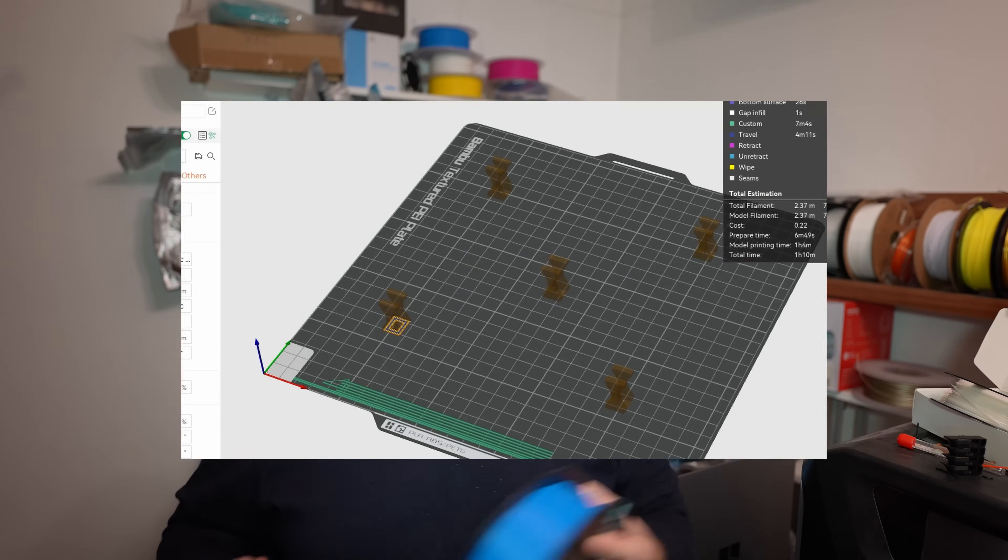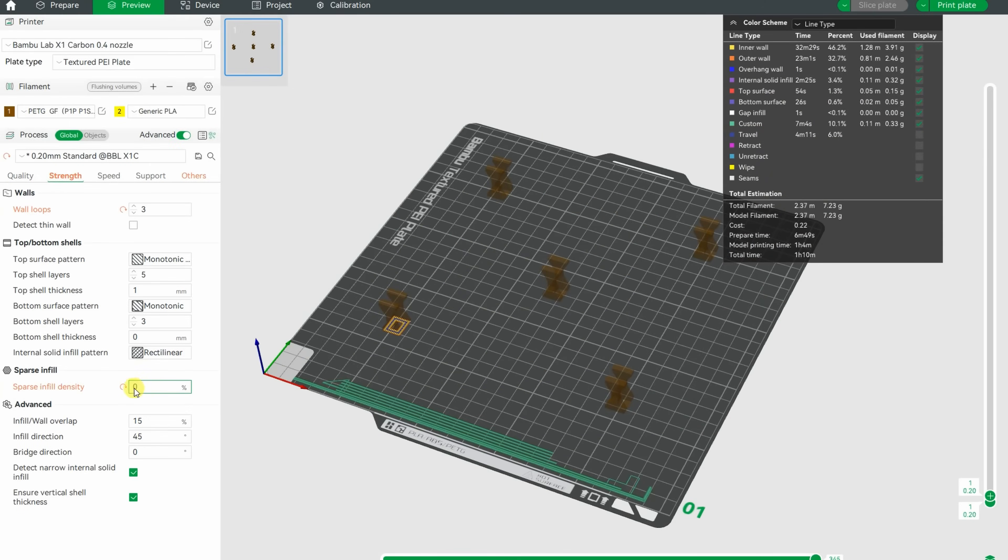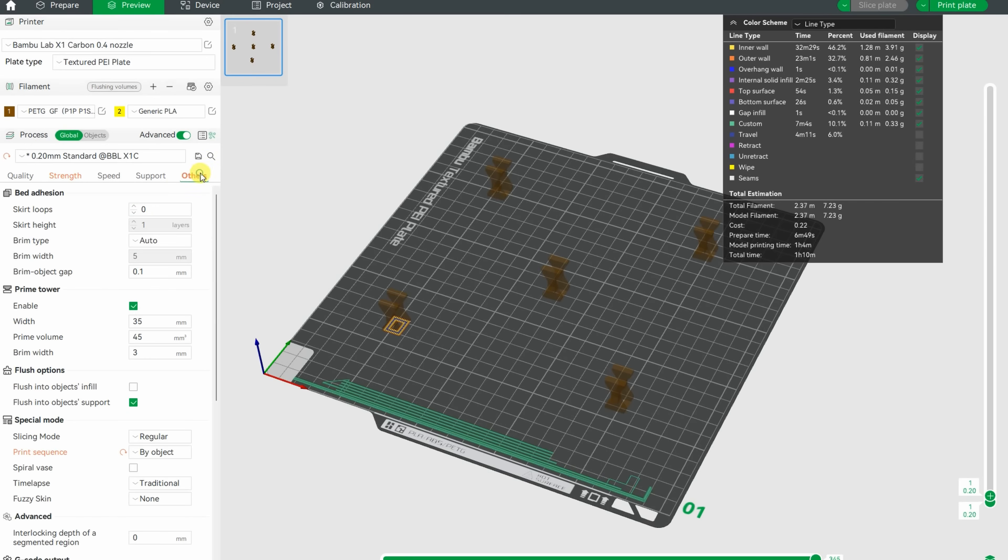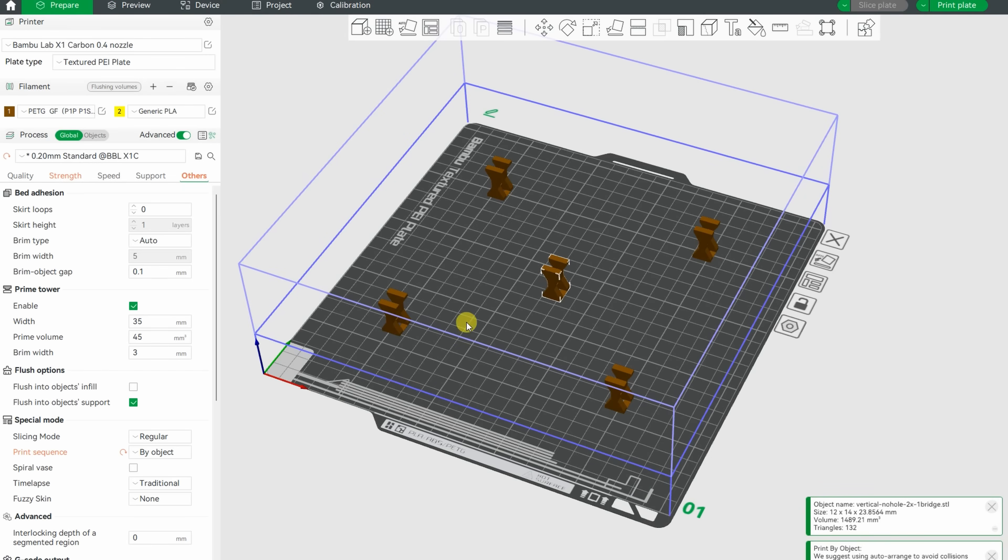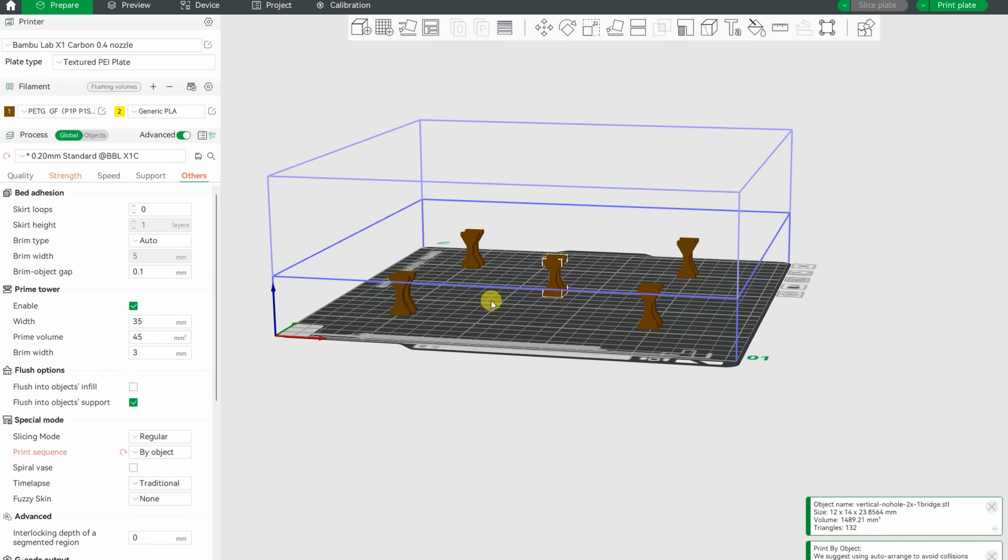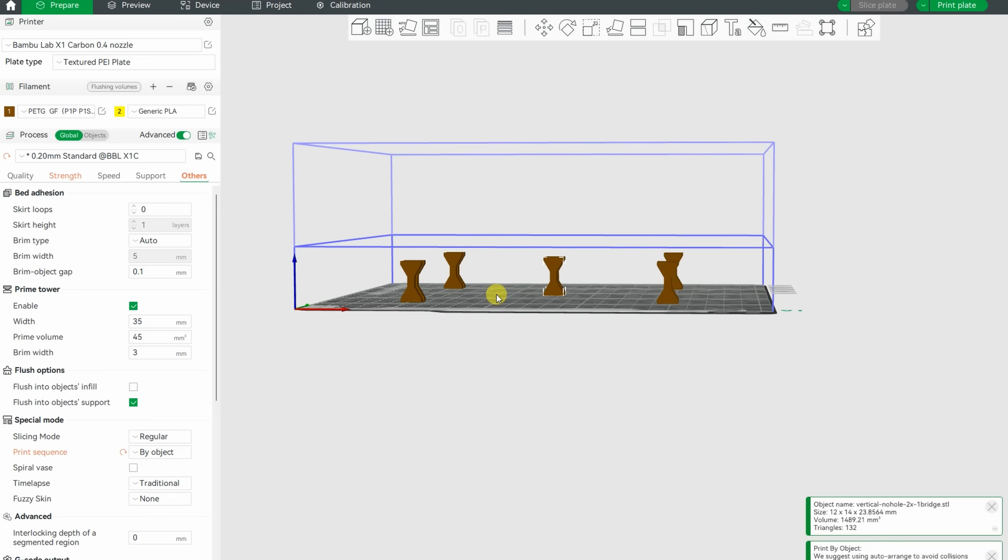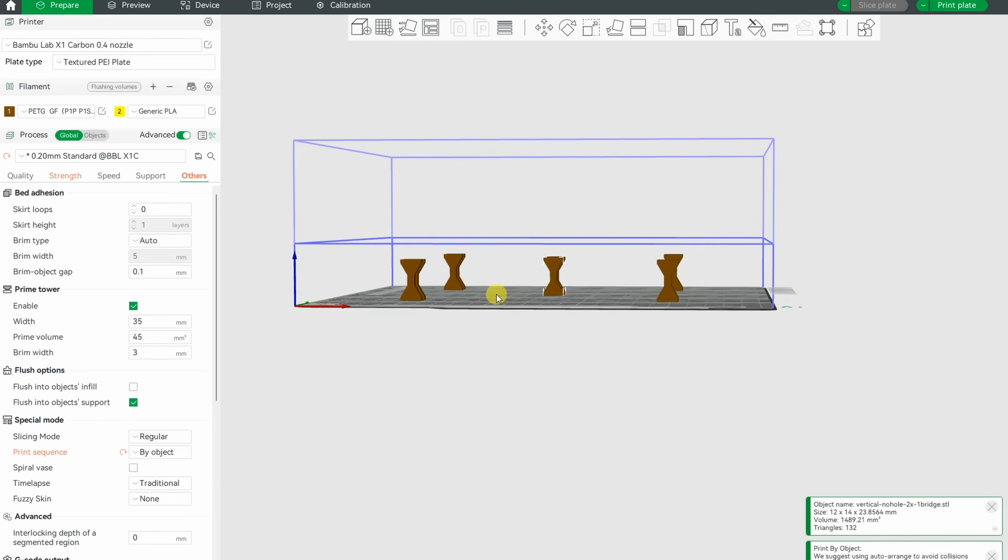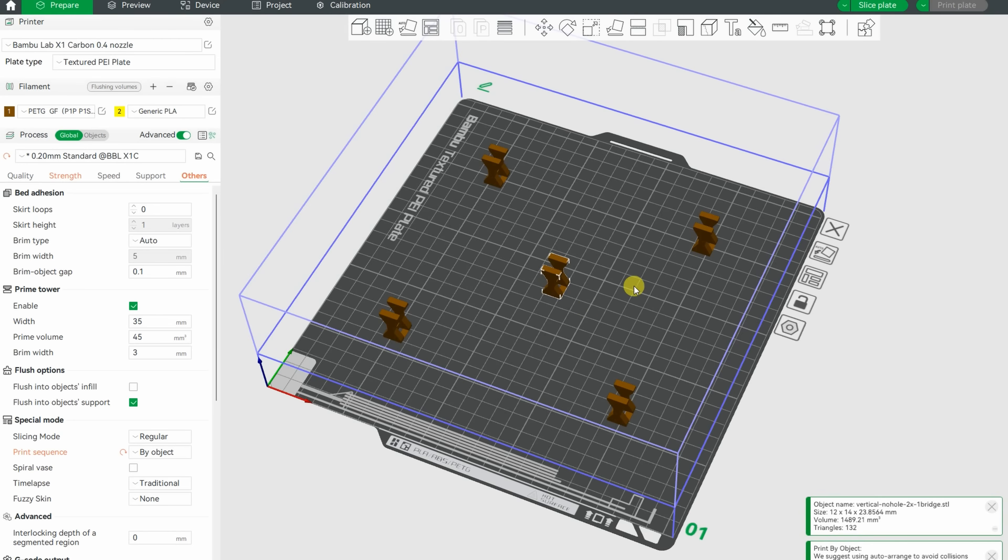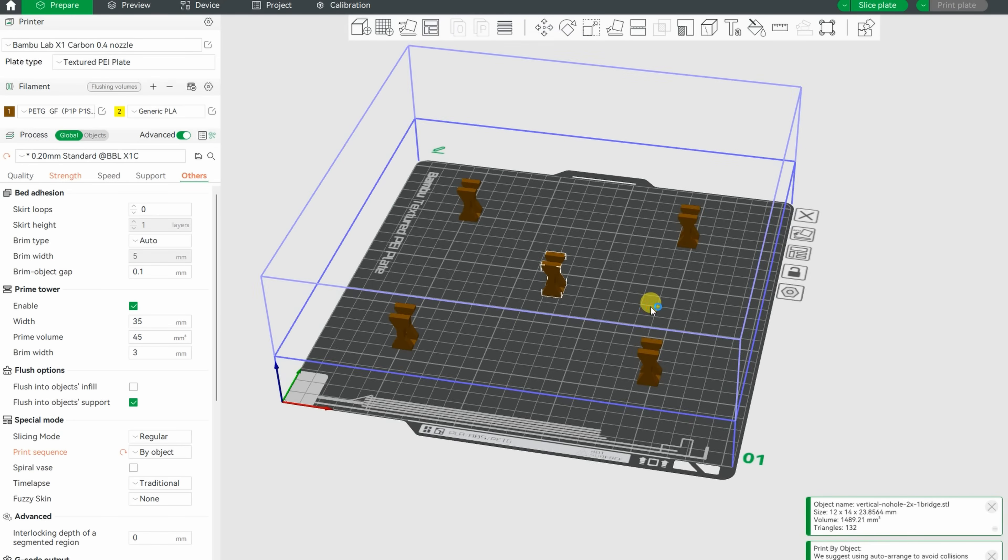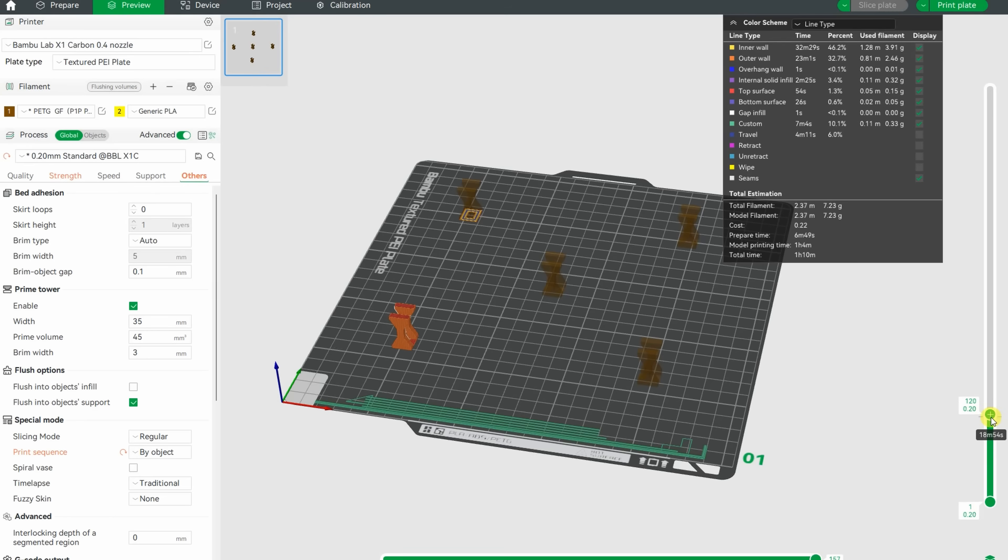I will try to do it in one printing. For my test objects I set zero infill, 3 walls, and they will be printed by object. This means one by one, as you can see it here. Now in this case it is very important to pay attention to the size and position. We have the limitation of the height, but in this case it is okay. But also it is important to pay attention to the distance, to avoid the collision with the extruder and existing test objects.